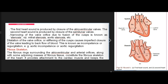The first heart sound is produced by closure of the atrioventricular valves; the second heart sound by closure of the semilunar valves. Narrowing of the valve orifice due to fusion of cusps is known as stenosis (e.g., mitral stenosis, aortic stenosis). Dilatation or stiffening of cusps causes imperfect closure, known as incompetence or regurgitation (e.g., aortic incompetence).